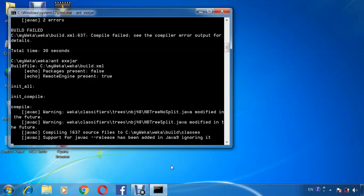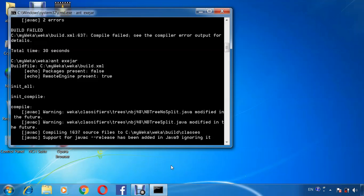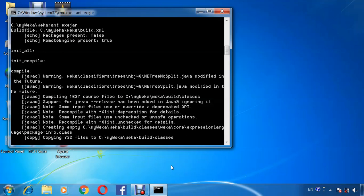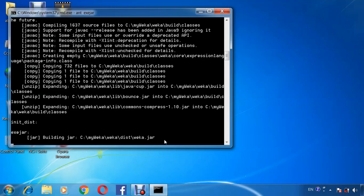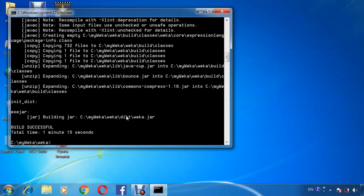Then go there to open that file and see the added new algorithm in WEKA and execute a new data file to see the results. Here building the classes. Here the building in the destination folder, building WEKA jar. Build successful.